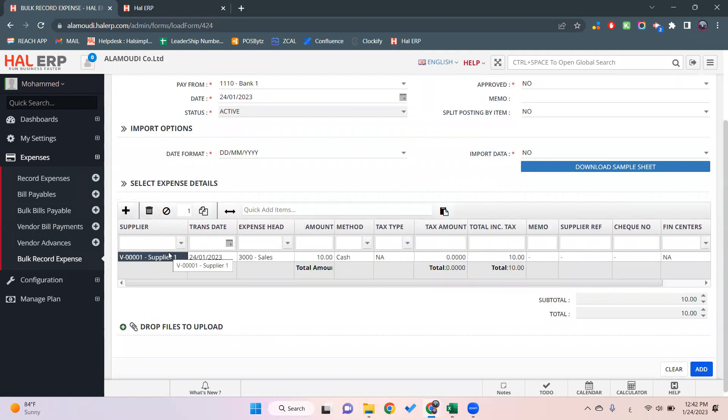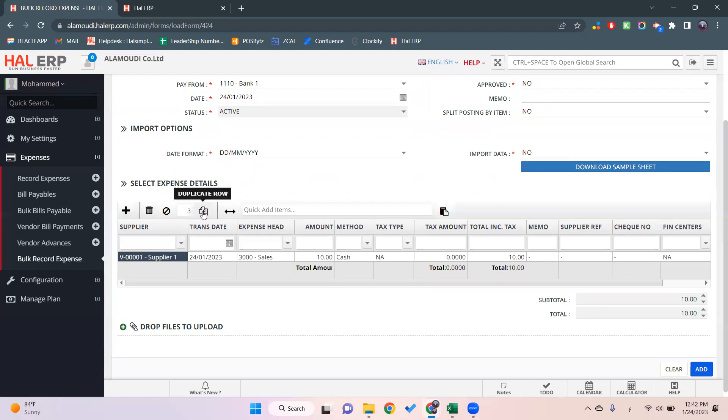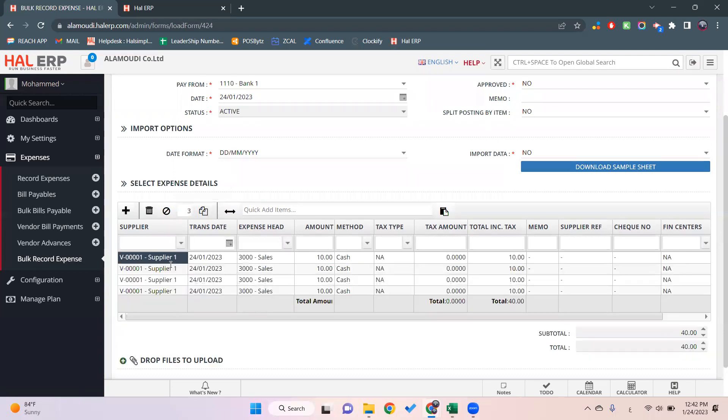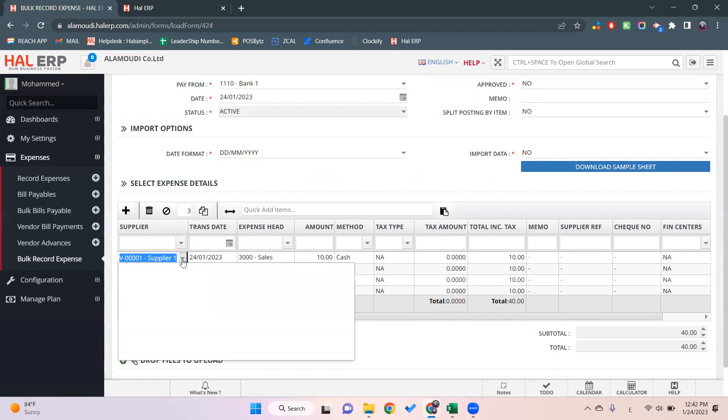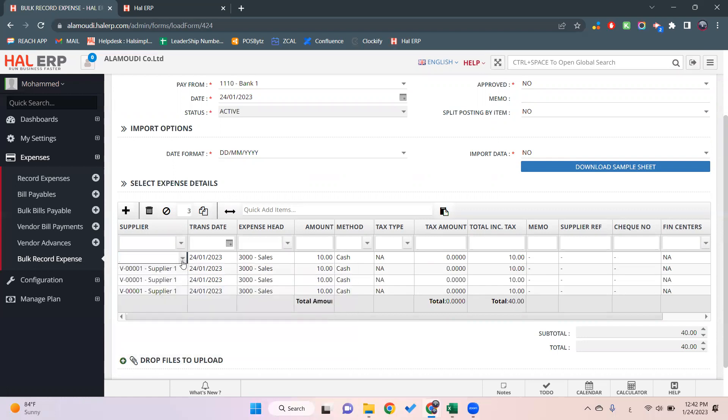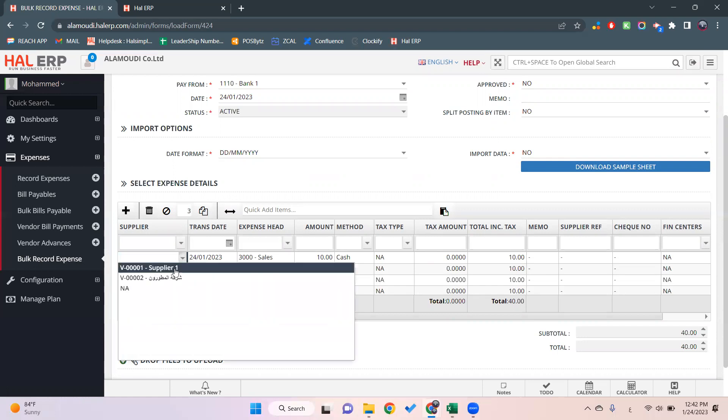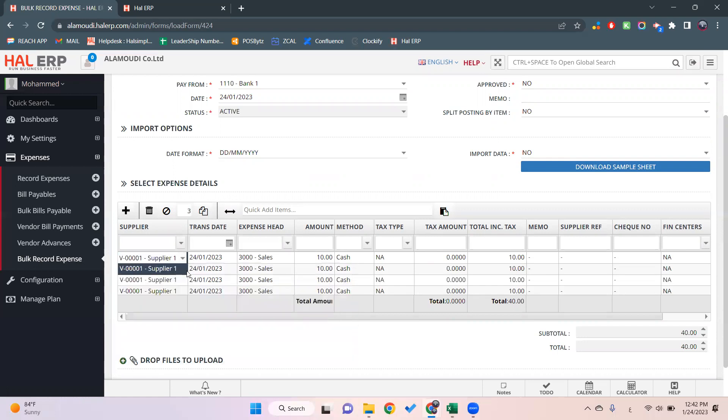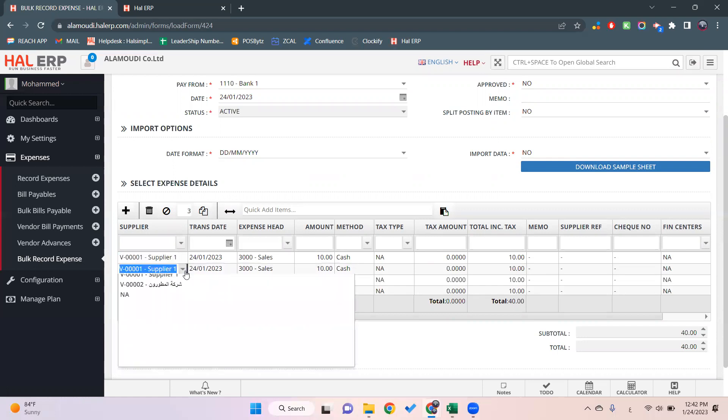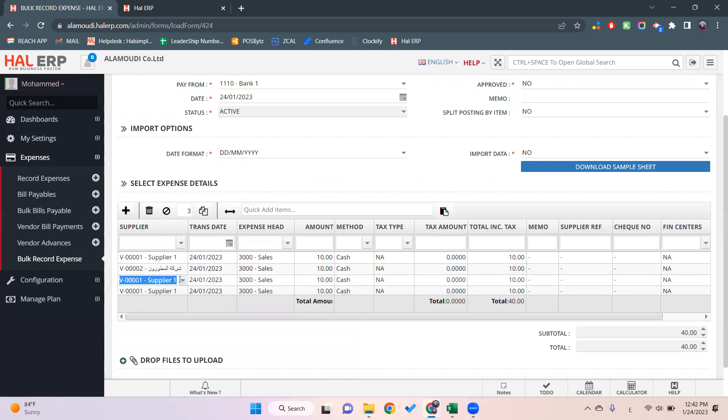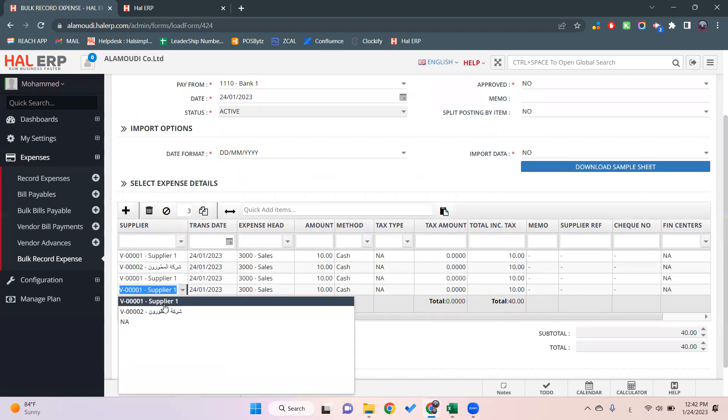As we said, we have two vendors and each vendor has two expenses. We'll click here three, then we'll click on duplicate row. As you can see, it's duplicate, so now we have four. The first one will be supplier one, then the second vendor supplier one, then the last vendor.